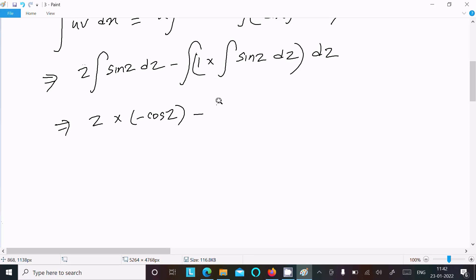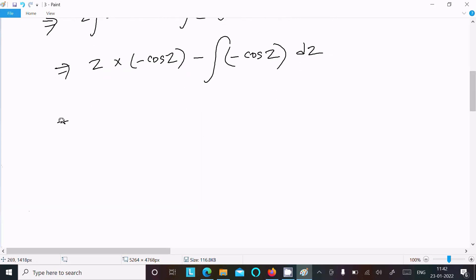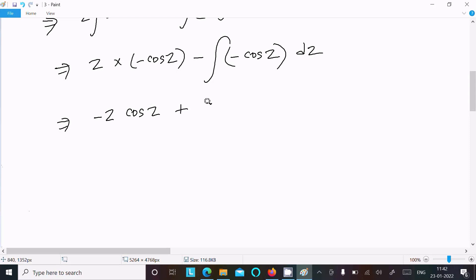This gives: z·(−cos z) − ∫1·(−cos z) dz = −z·cos(z) + ∫cos(z) dz = −z·cos(z) + sin(z) + C.